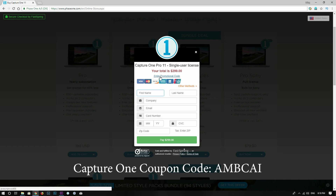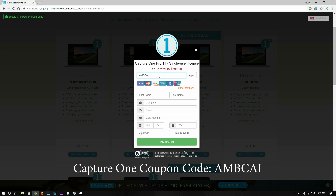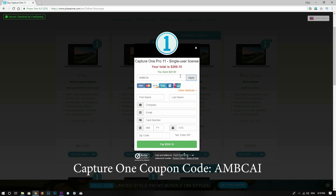Check out the links in the description below to download Capture One 12. You can use coupon code AMBCAI to save some money — it works for bundles, license upgrades, styles, and prepaid annual subscription plans. Also, if you bought a Capture One 11 license after November 1st, you get a free upgrade to Capture One 12. If you enjoyed this video, please click the thumbs up button and consider subscribing if you're new to the channel.